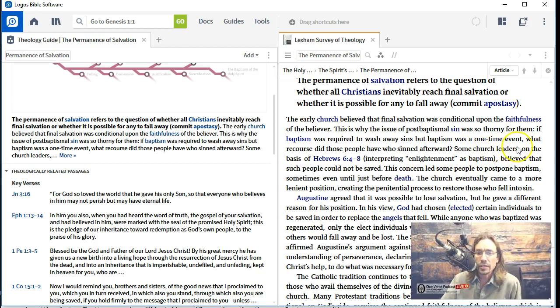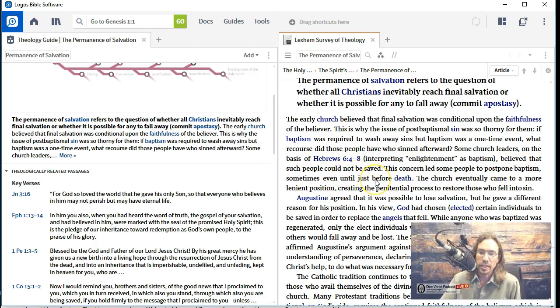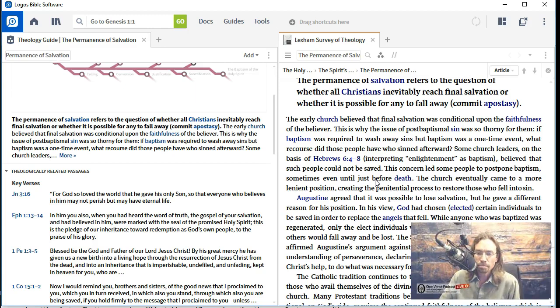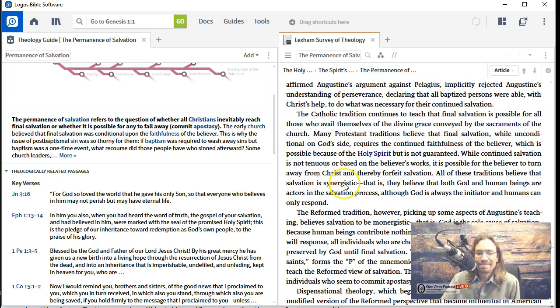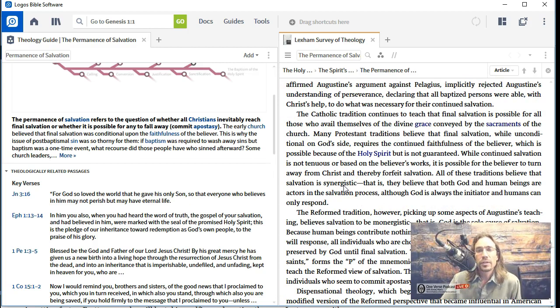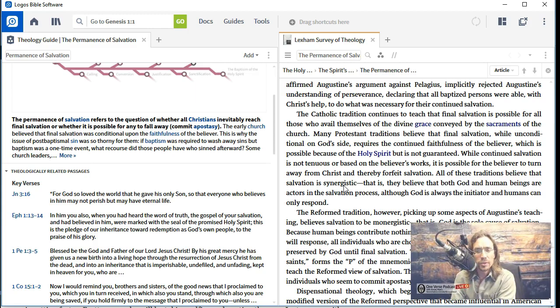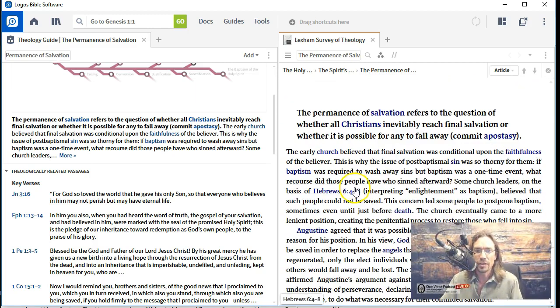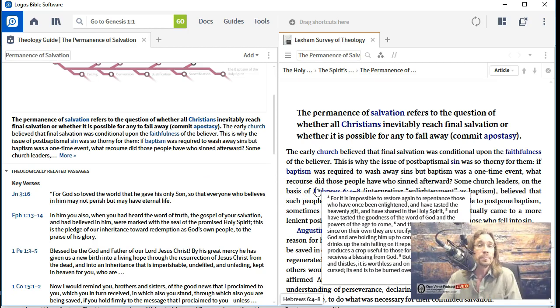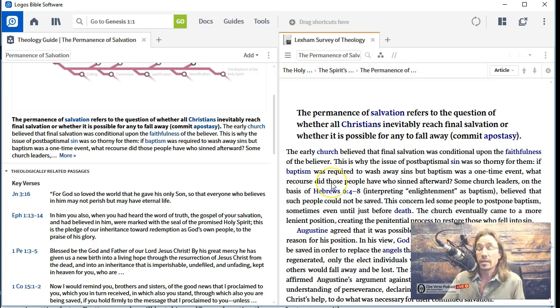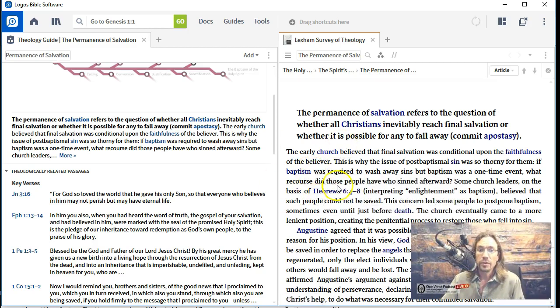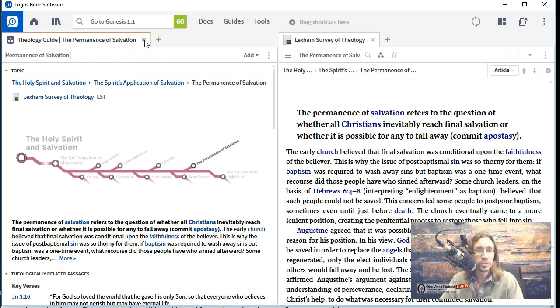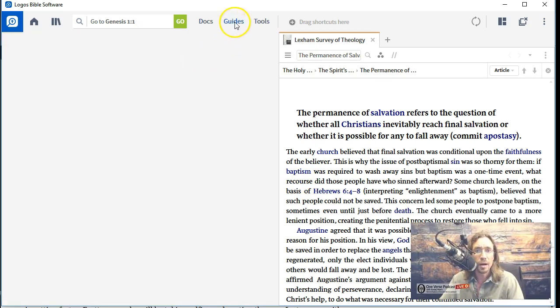But anyway, okay. So that was one sentence. First sentence off of salvation. I disagree. This is why the issue of post-baptismal sin. Come on. What are we talking about here? Spirit baptism, water baptism, you know, baptism with fire. That's a very unclear statement as well. If baptism was required to wash away sins, what are they talking about? Water baptism here? Water baptism doesn't do anything for washing away your sins. But baptism was a one-time event. What recourse did those people have who sinned afterwards? Now, I understand they are trying to summarize some of what the early Christians taught in the early church, but this statement does not summarize what all of the early church fathers taught. Many of the early church fathers taught something else. So there was some debate. So I wish they would have sort of pointed that out here.